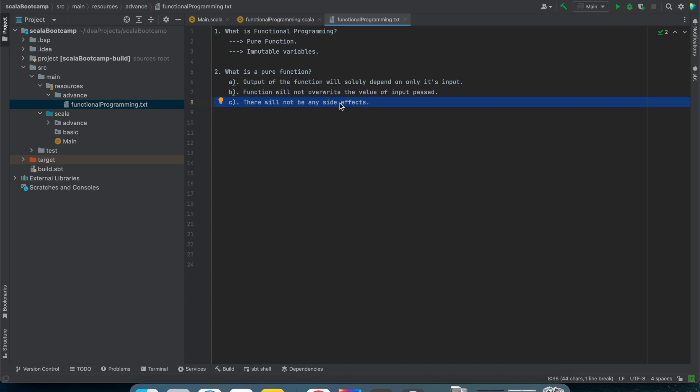If you are writing a function and inside it you are writing multiple print statements, that is a side effect. Or if inside a convert to dollar function you are calling some APIs, that is also a side effect. Your function should only be intended to do the expected thing — it should not do something extra. If it is doing something extra, that will be treated as a side effect.